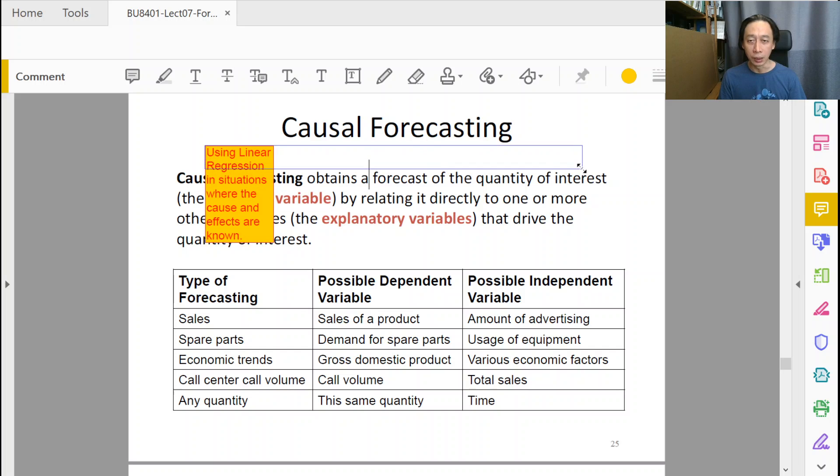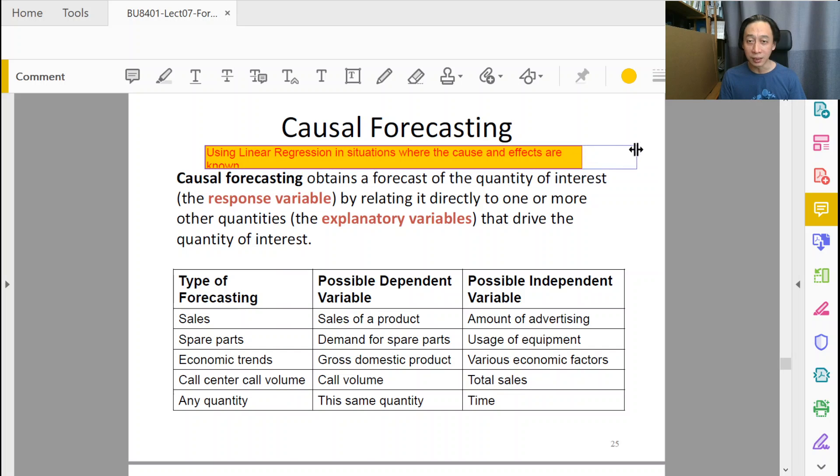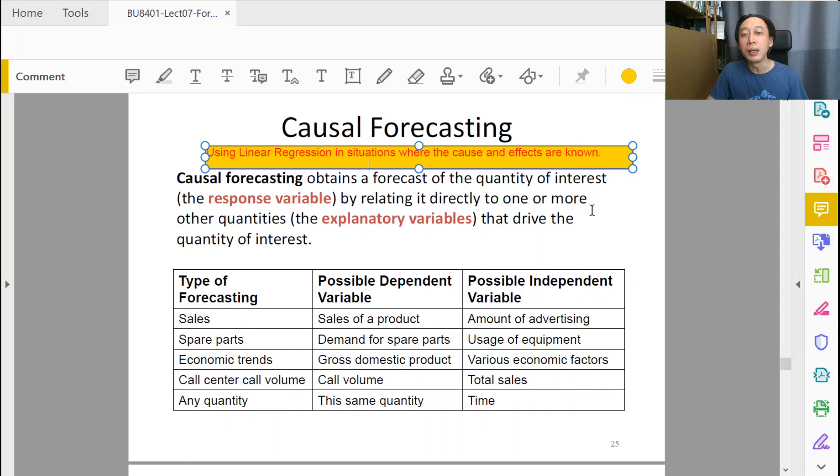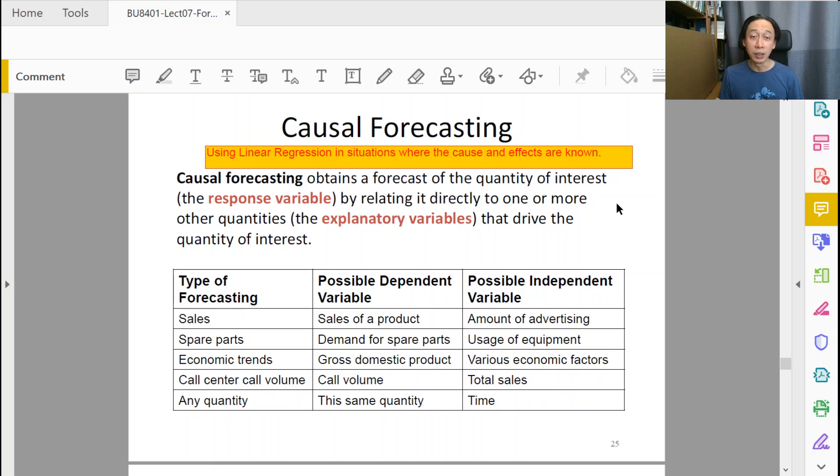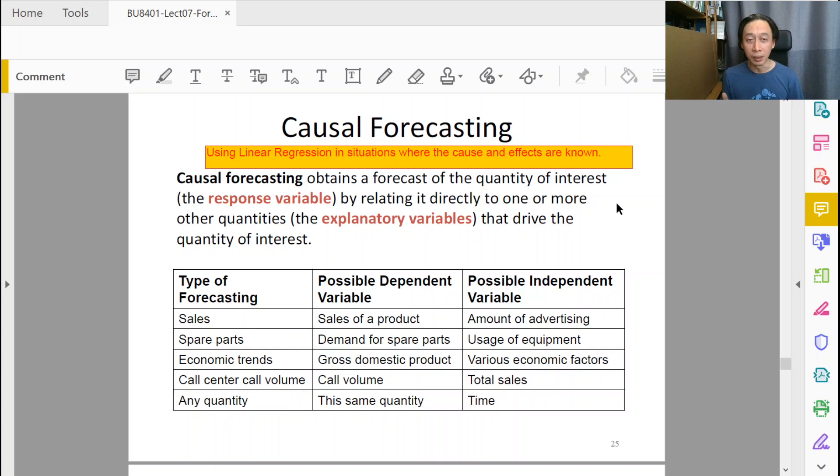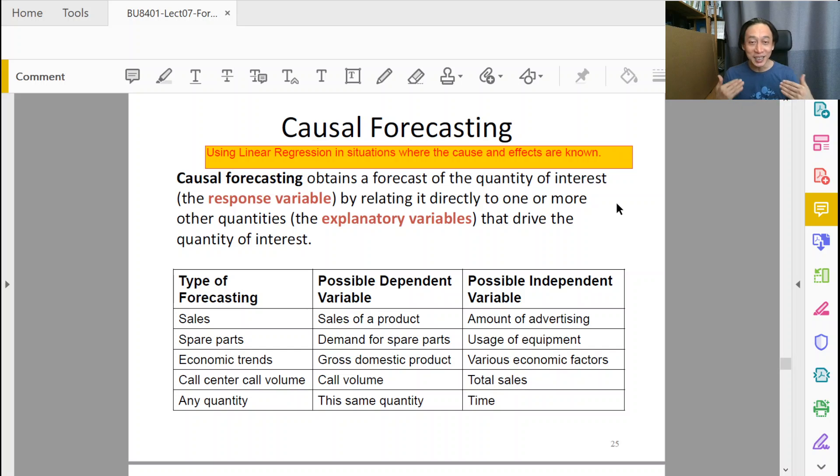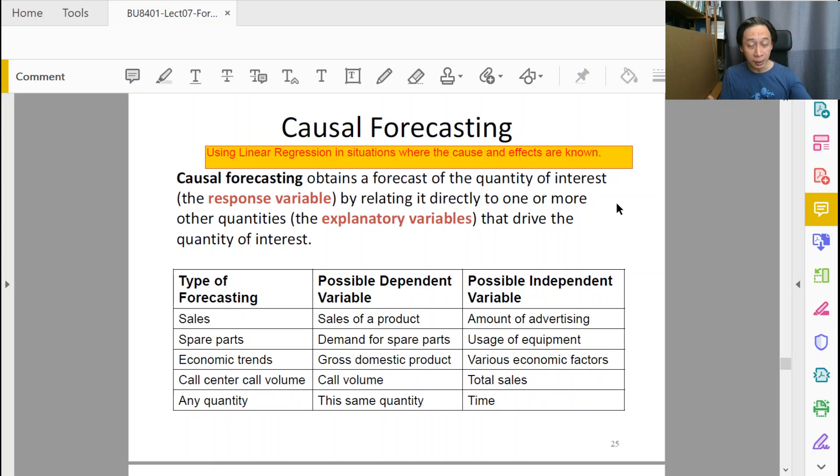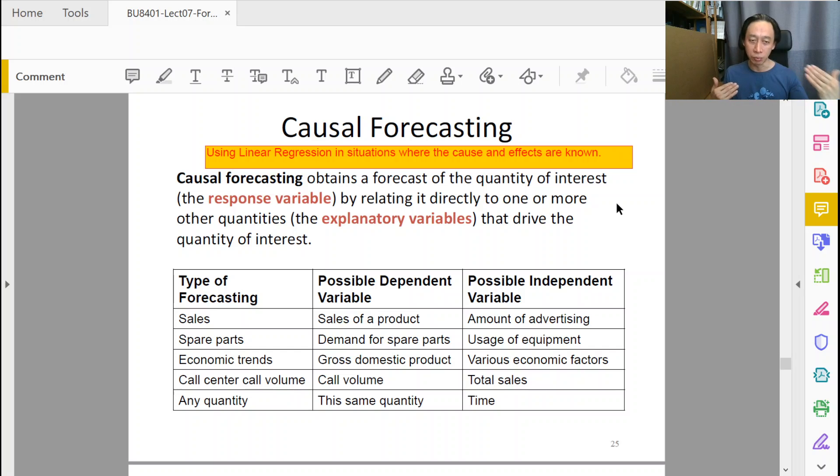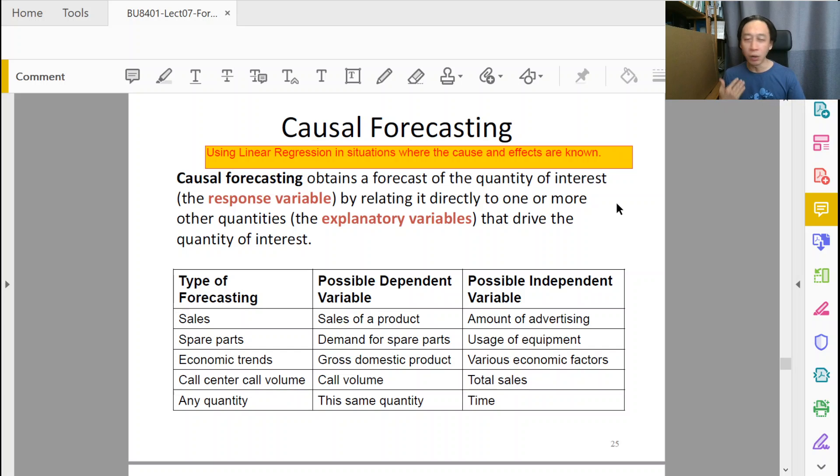In your statistical lessons, if you have taken any about linear regression, typically we need to be careful because when there is a correlation between the x and y variables, it does not necessarily mean that x causes y. But in causal forecasting, the mechanism of calculations are the same. We are just using statistical linear regression, except that the situation in which we apply linear regression, it is clear to us that x indeed causes y.